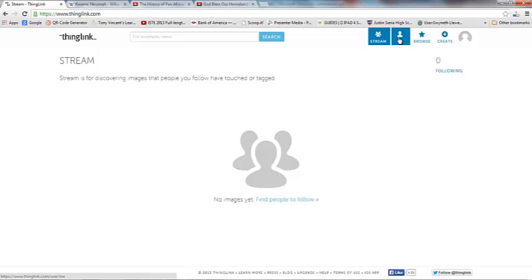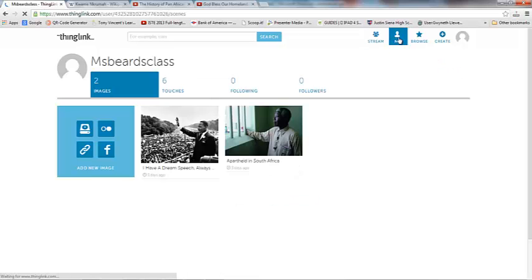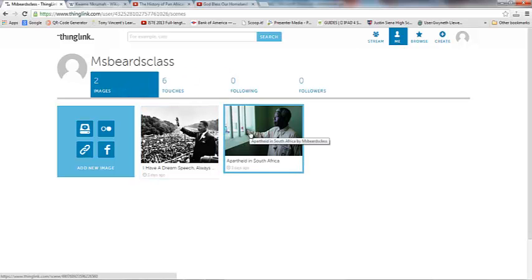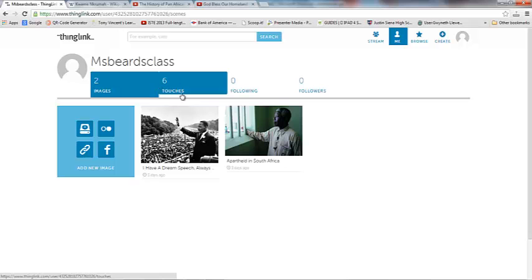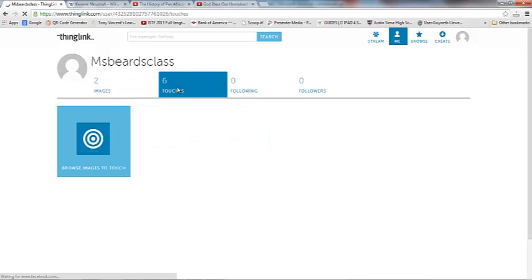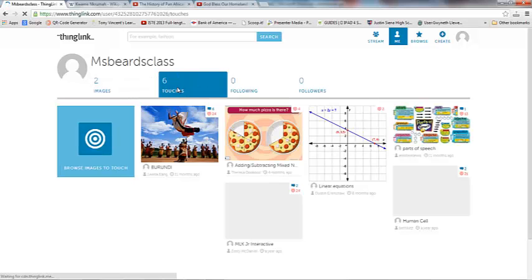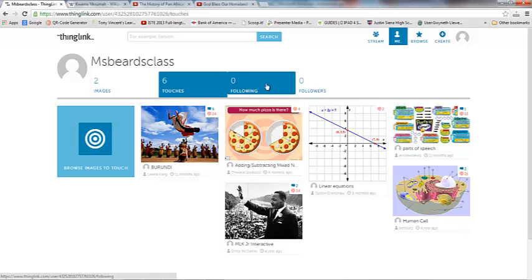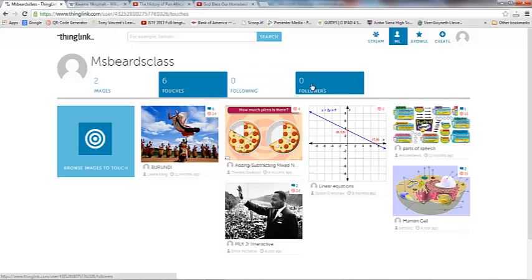The other thing that I can do is click on me and this will show me images that I have created. But it also shows images that I have touched. So if I click on that, it'll show images that I have touched and we'll talk about what that means. People that I'm following and people who are following me.